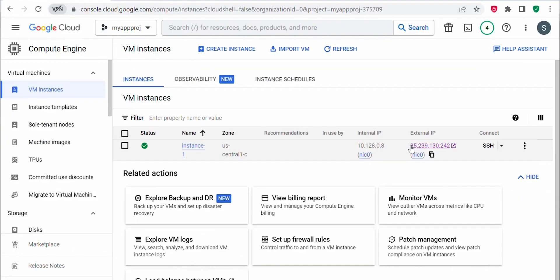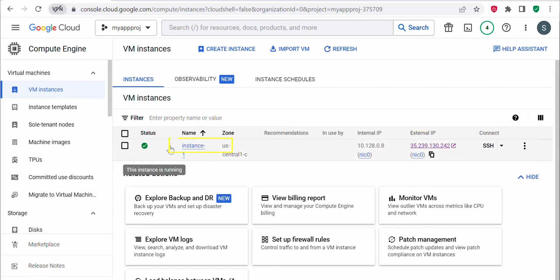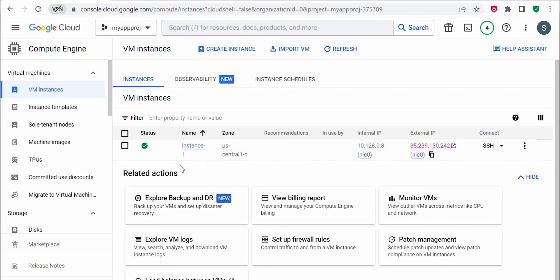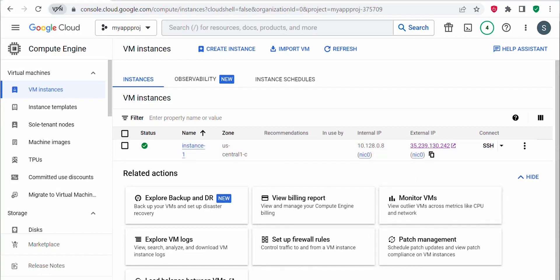Each external IP address in GCP is a unique identifier assigned to a specific resource. For example, 35.239.130.242 cannot be used for another resource — you cannot have instance two or any other VM instance share the same external IP. If two resources tried to use the same external IP, there would be no way to determine which resource should receive incoming network traffic. GCP enforces the rule that each external IP address can only be assigned to one resource at a time.